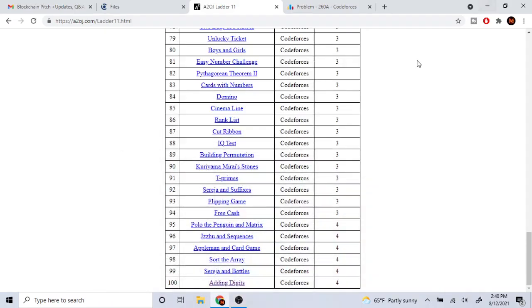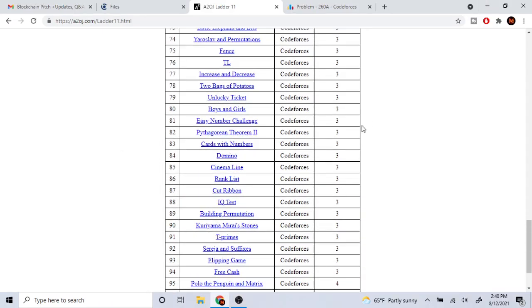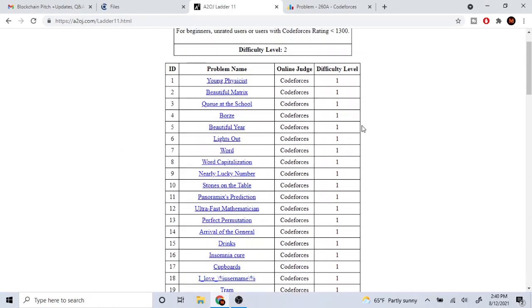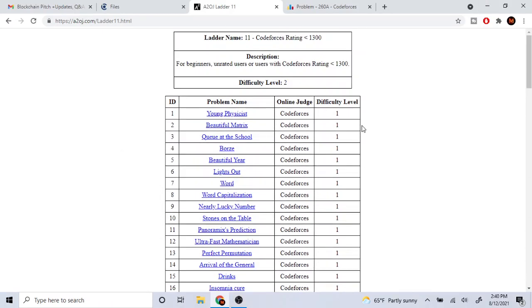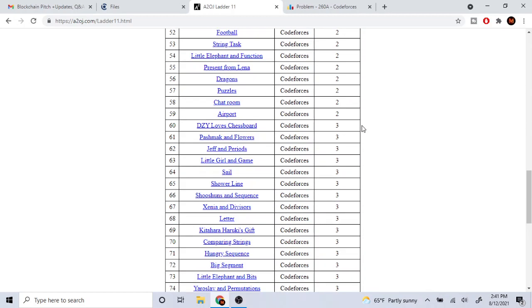What's up guys, my name is Michael and welcome to my YouTube channel. I haven't been able to upload lately because I recently just started grad school, but today for this video I'm going to talk about why I think A2OJ ladders is a terrible problem set and I don't think it would help you.